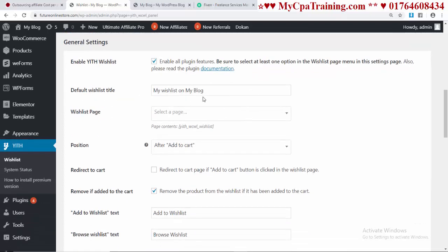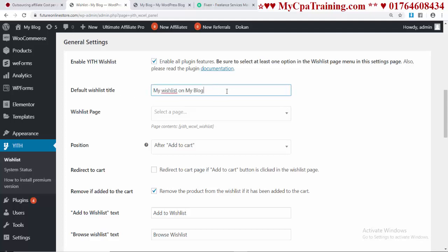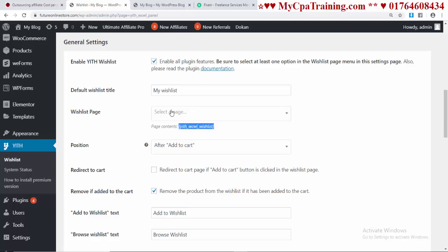For the Default Wishlist Title, there is a default title. You can keep this or change it. Suppose I am changing it to My Wishlist. You have to create a page with this shortcode and then select that page here. The page name is Wishlist. Let's create a page named Wishlist.